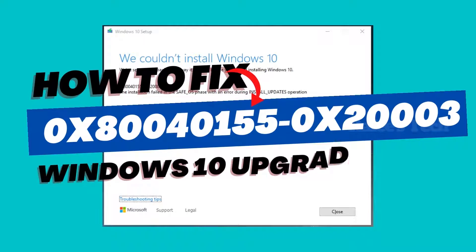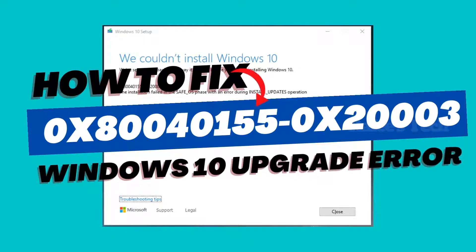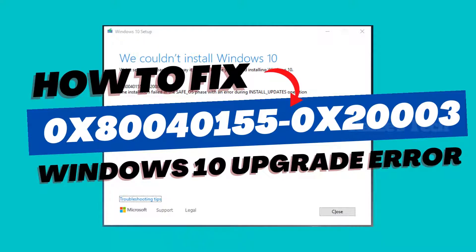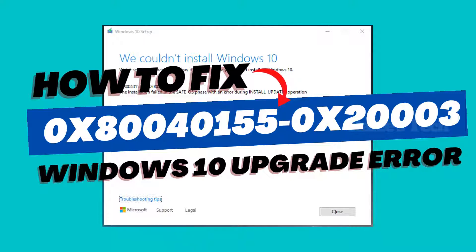In this video, I'm going to show you how to fix a Windows 10 upgrade error. When you try to upgrade from Windows 7 or Windows 8 to Windows 10, at the end of the installation you will face an error.